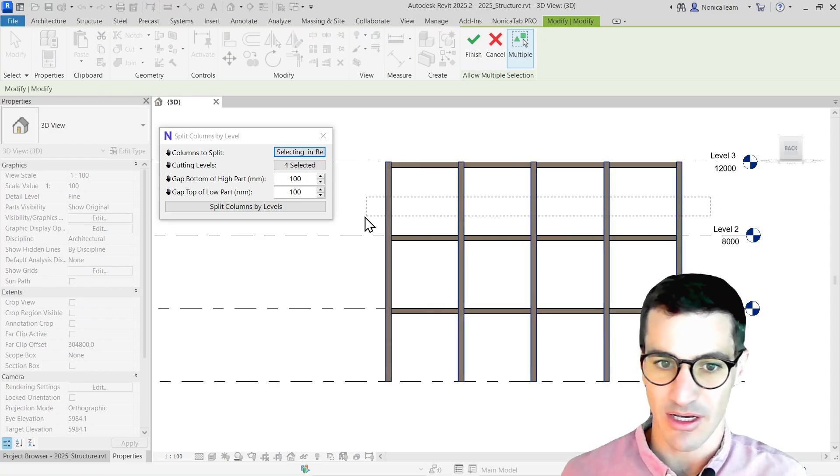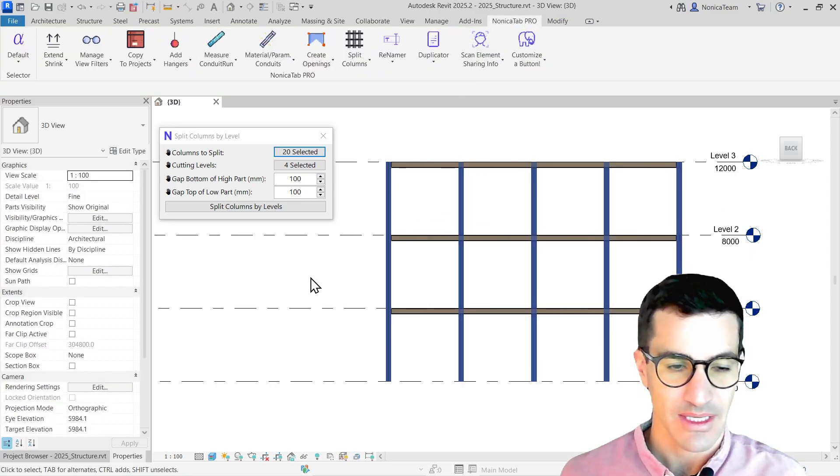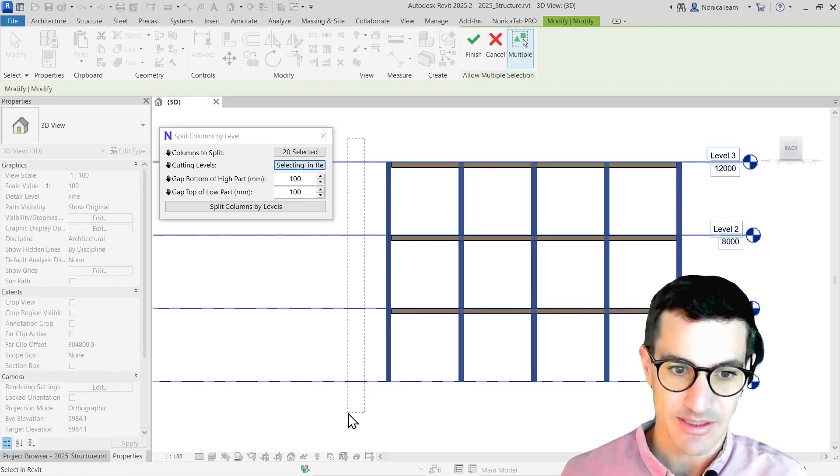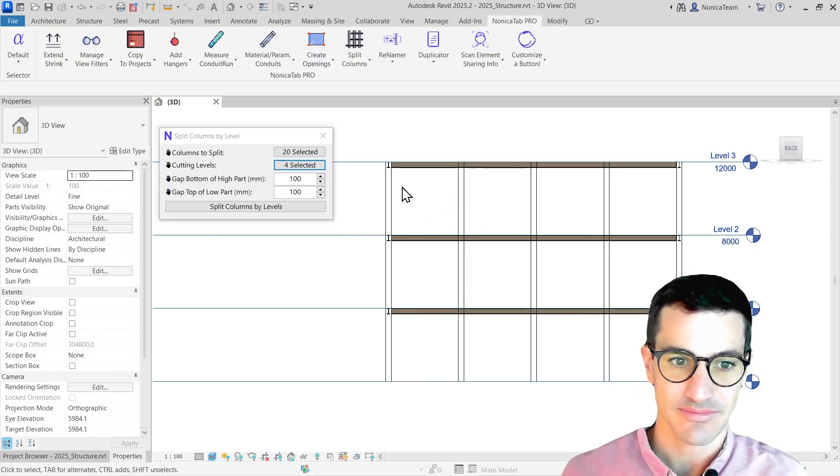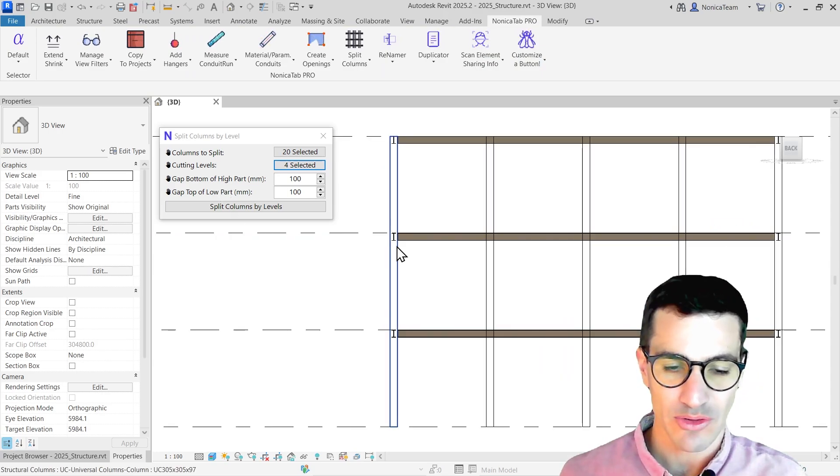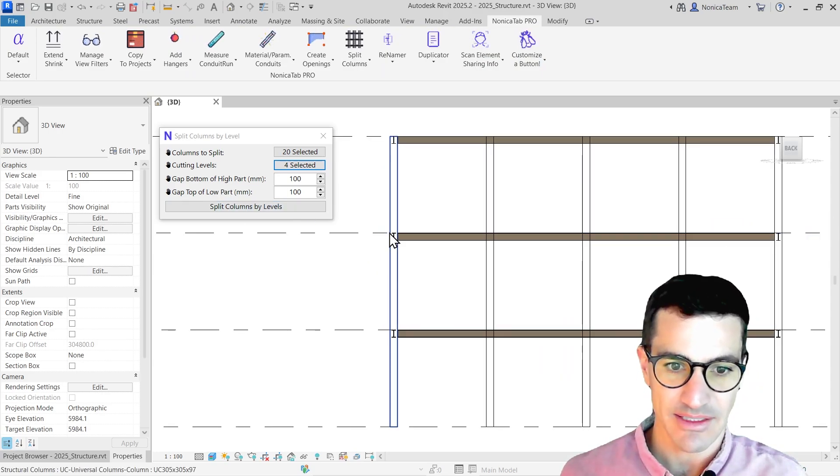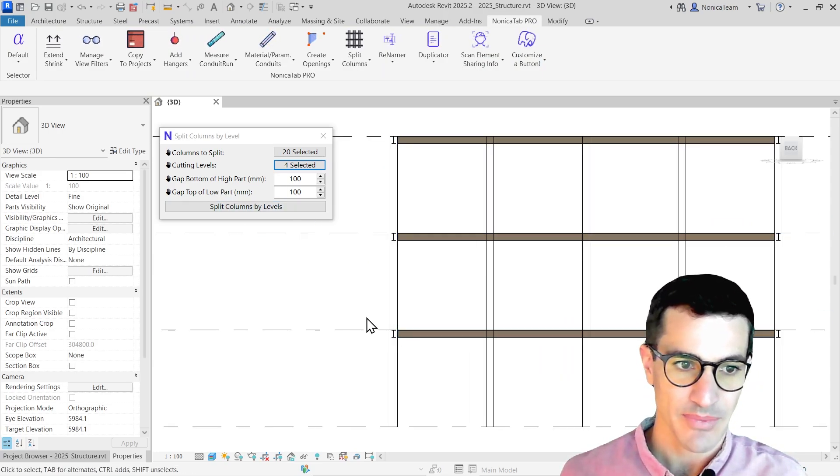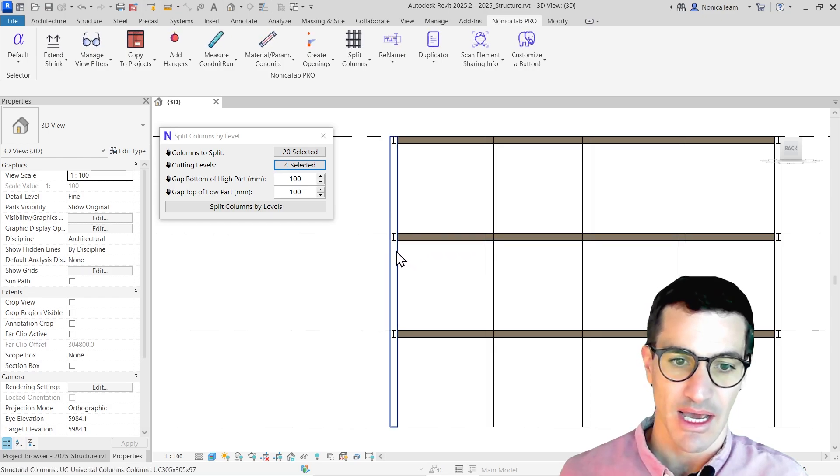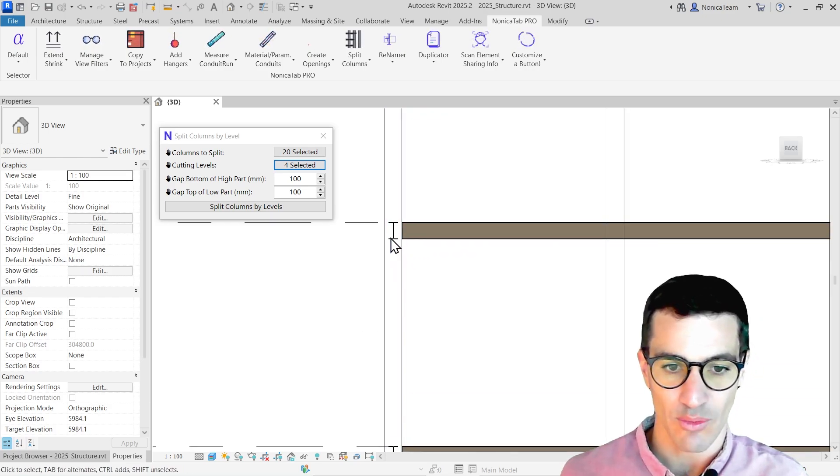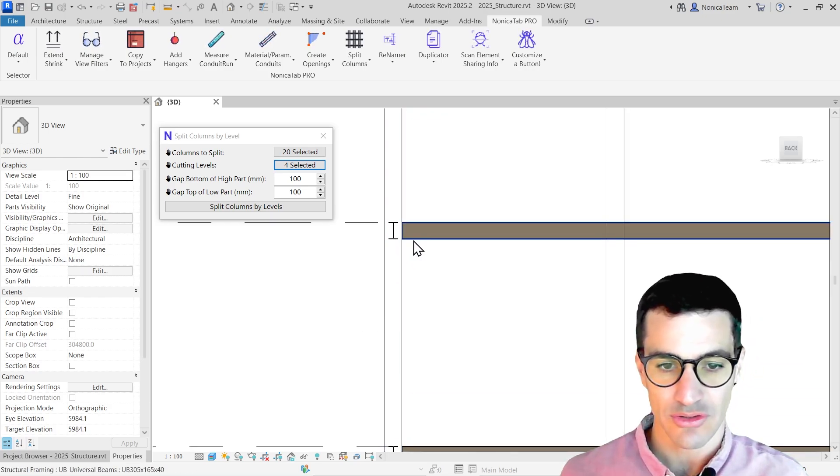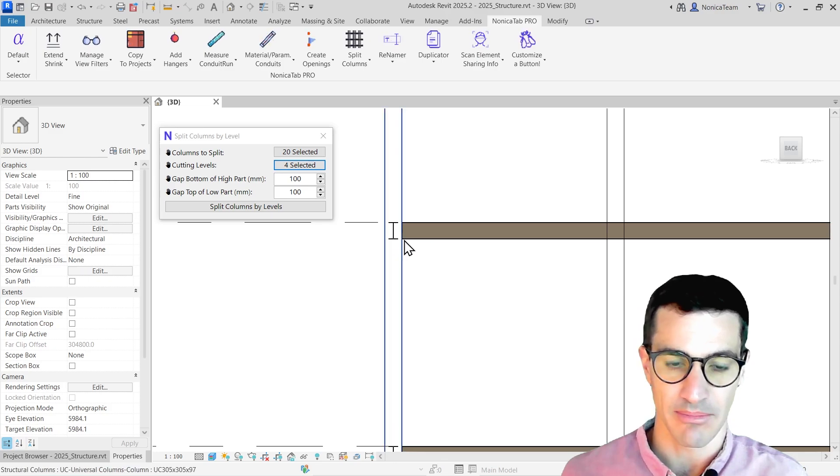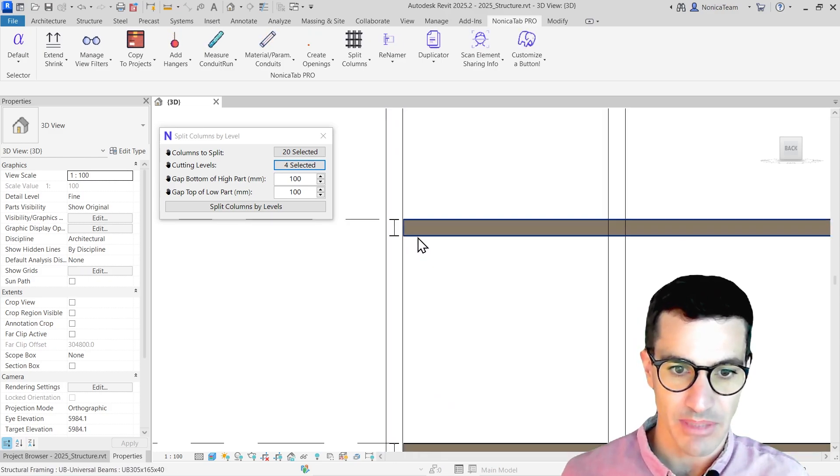I'm going to select all the columns, select all the levels again. And then what I'm going to do now is instead of cutting just where the levels are, I'm going to make the cuts a little bit lower to meet the level of the beam.